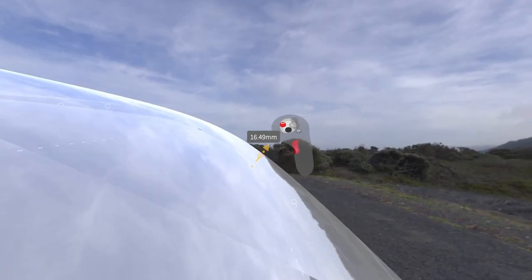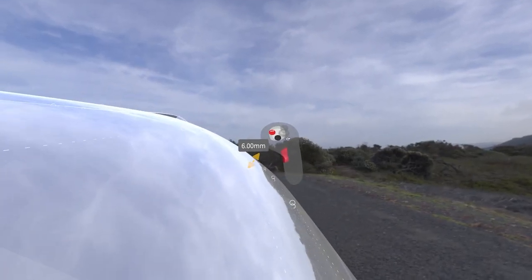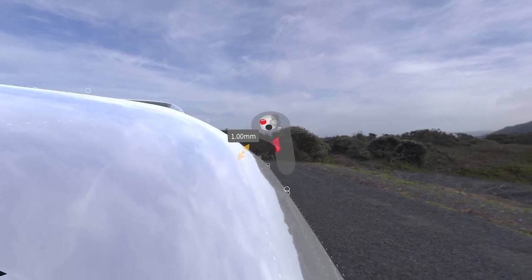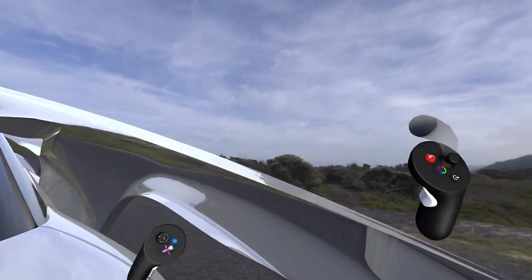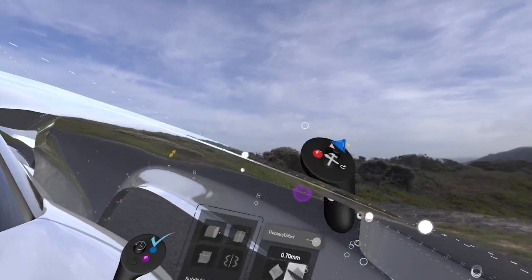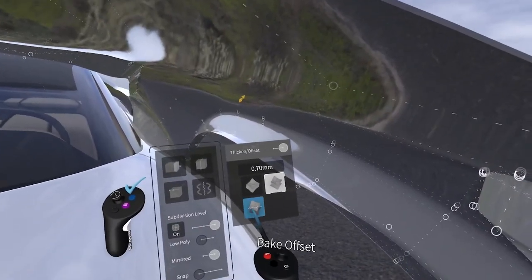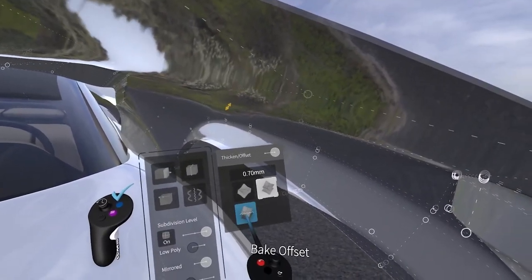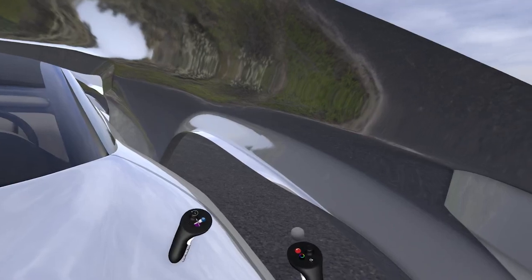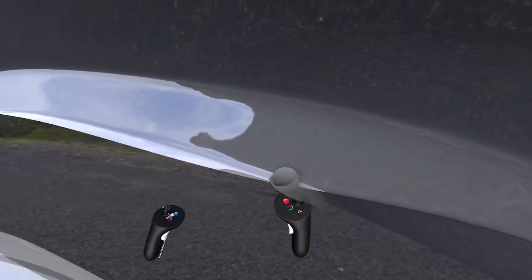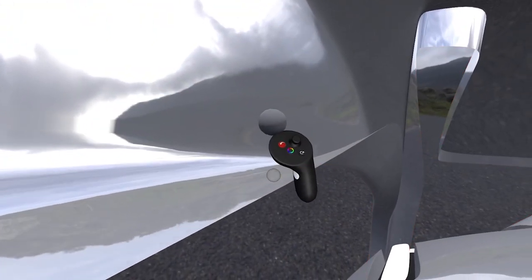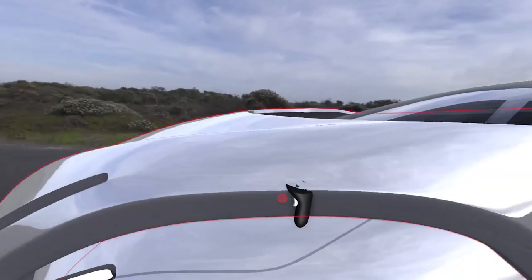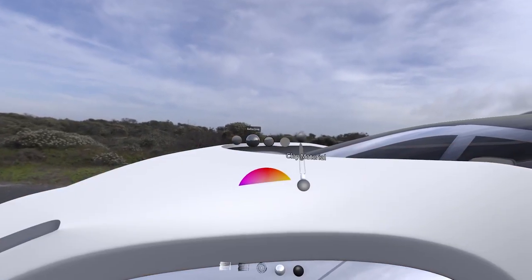I'm going to offset by one millimeter, then click bake offset. That's going to effectively create a duplicate surface. Then I'm just going to select the original surface and delete it.